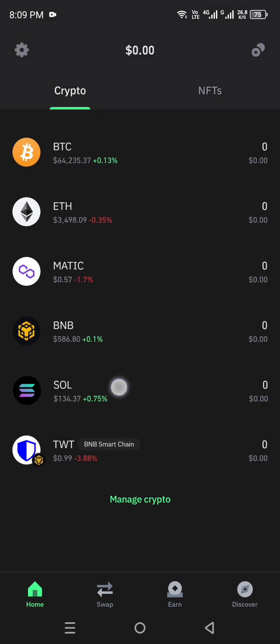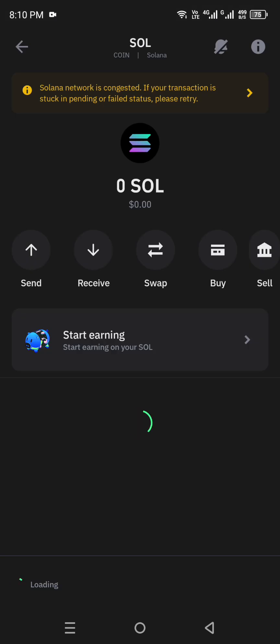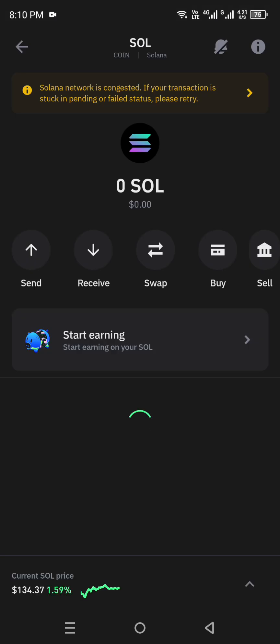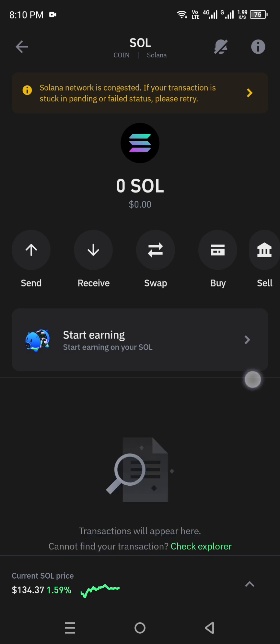Once you get back to your home page, you will see the Solana coin listed there. If you want to open its profile, just tap on it and it will open, showing you what features and things you can do — like send, receive, swap, buy, and sell.